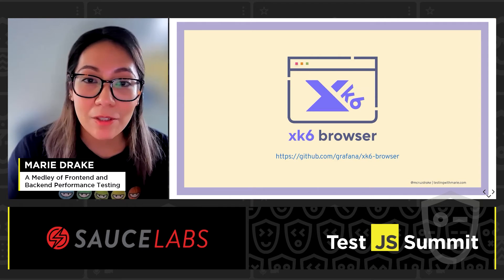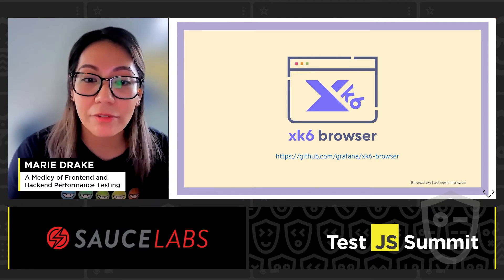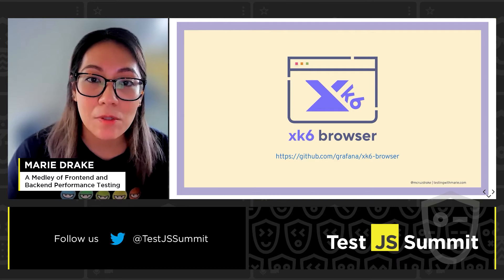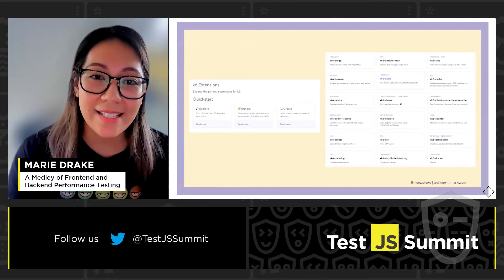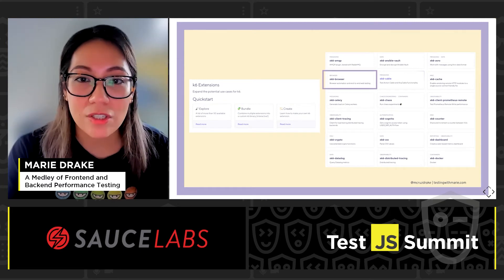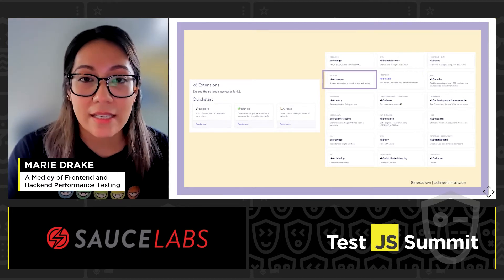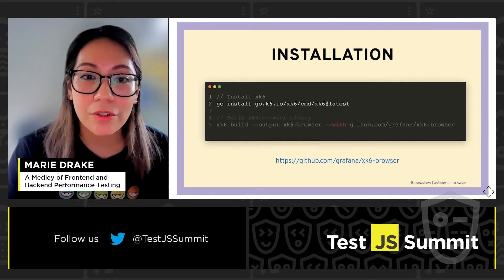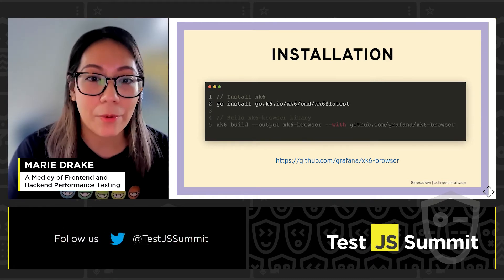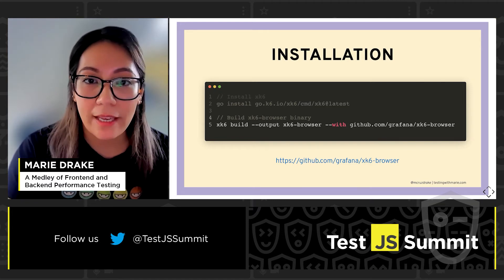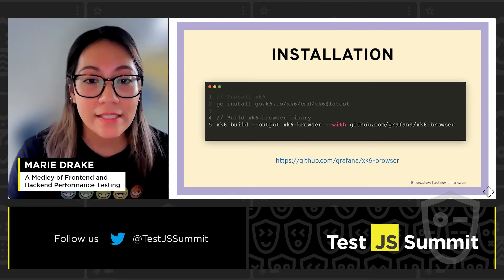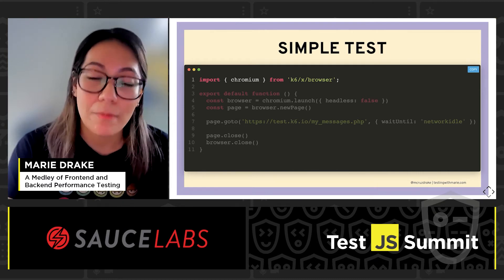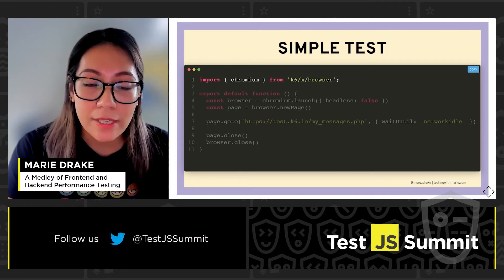xk6-browser, similarly to k6, is written in Go, but the tests are written in JavaScript. It's also great news for Playwright users because xk6-browser aims to provide rough compatibility with the Playwright API. xk6-browser is still in its very early stages, so it's been created as a k6 extension, which means it's not included as part of k6 core yet. To get started you need to install xk6 first via Go, then build a custom version of k6 with the xk6-browser binary added.